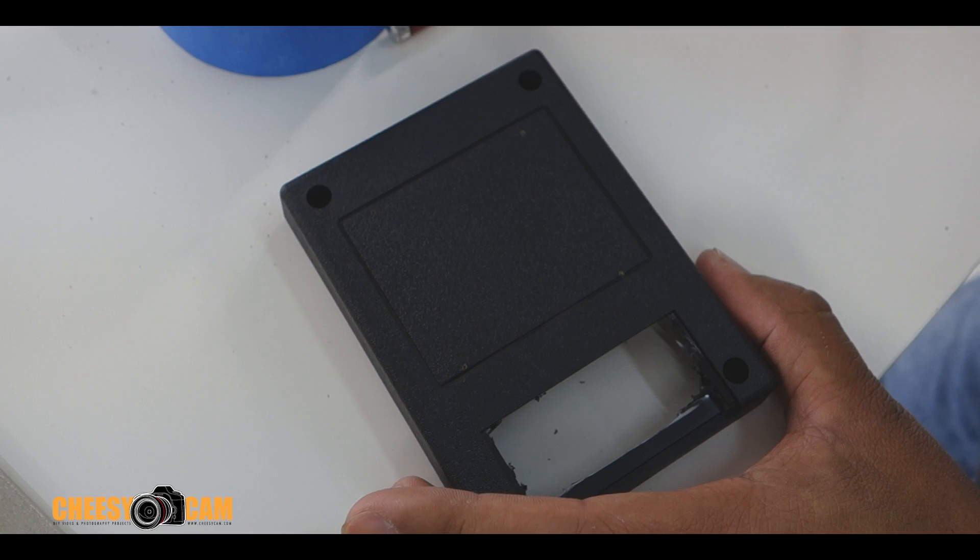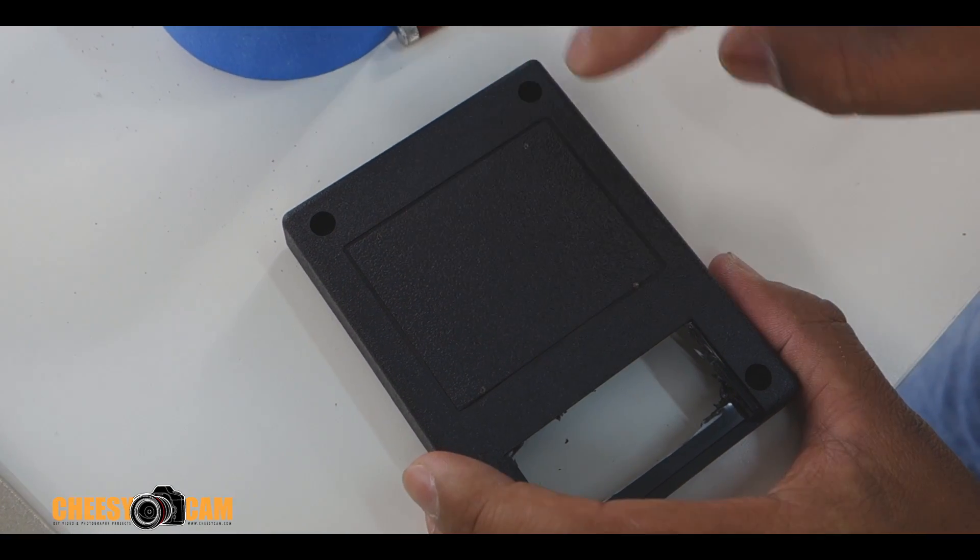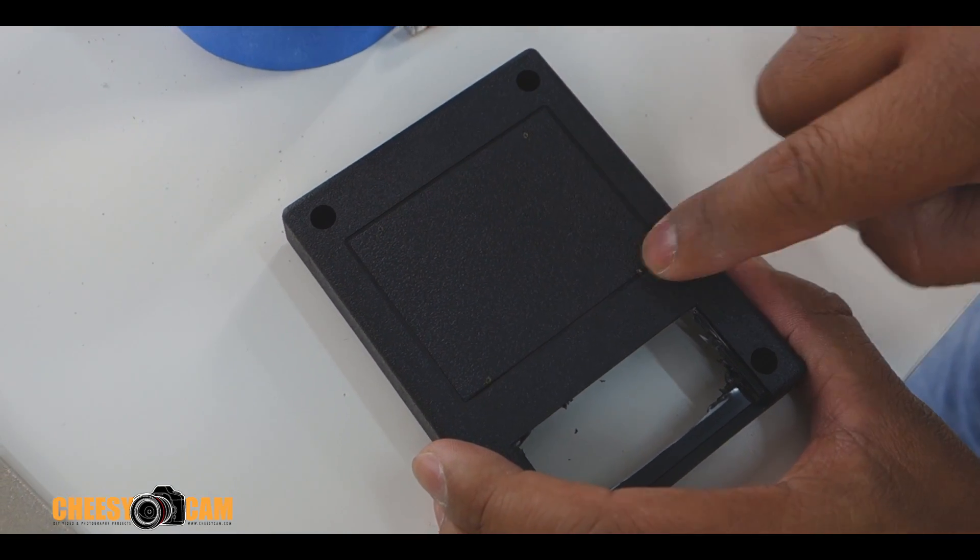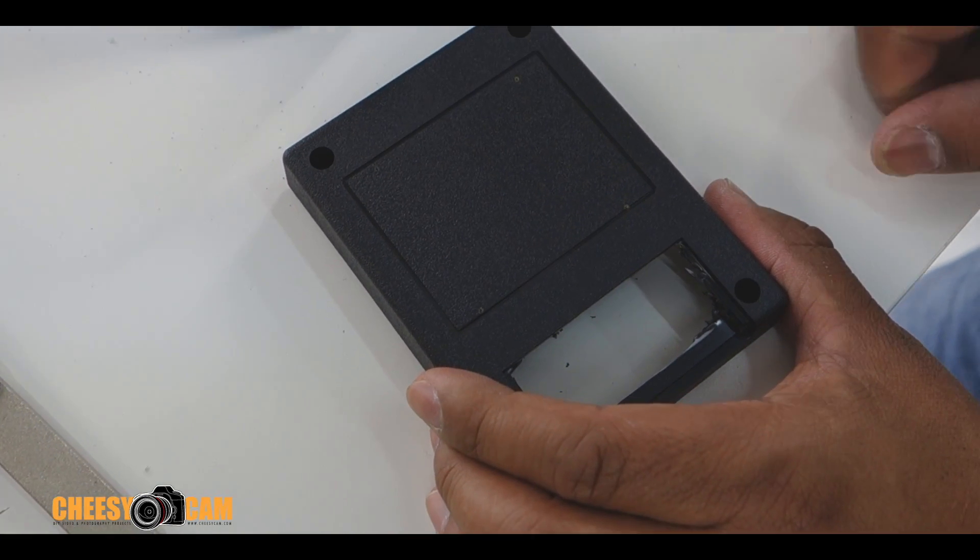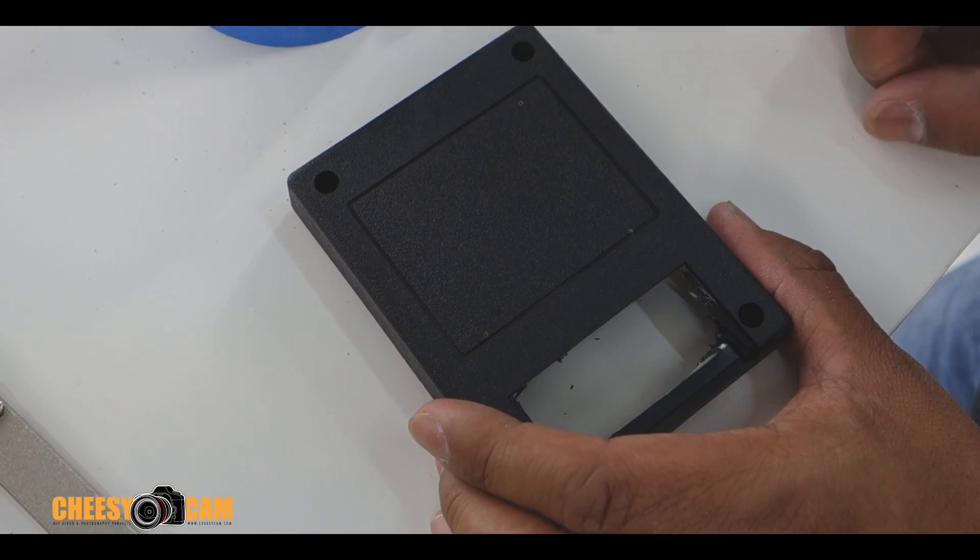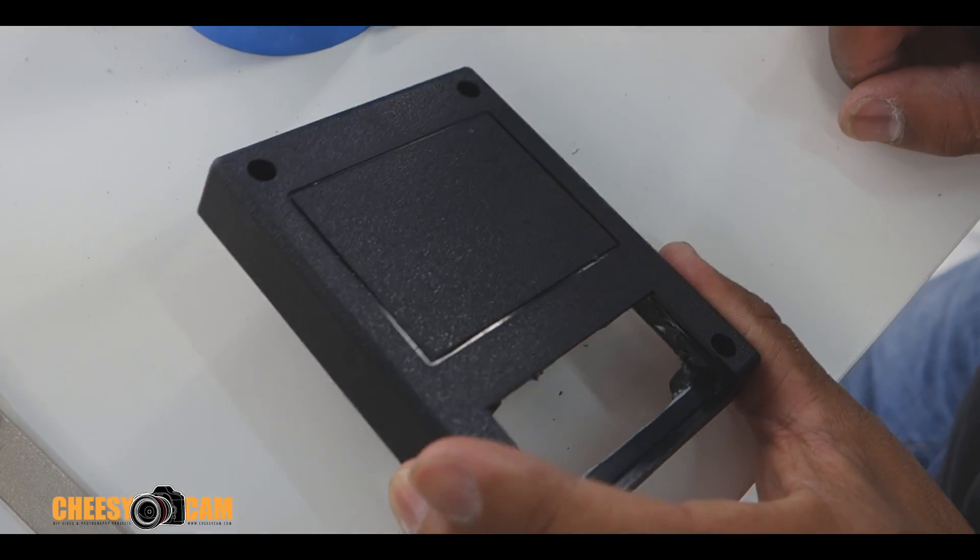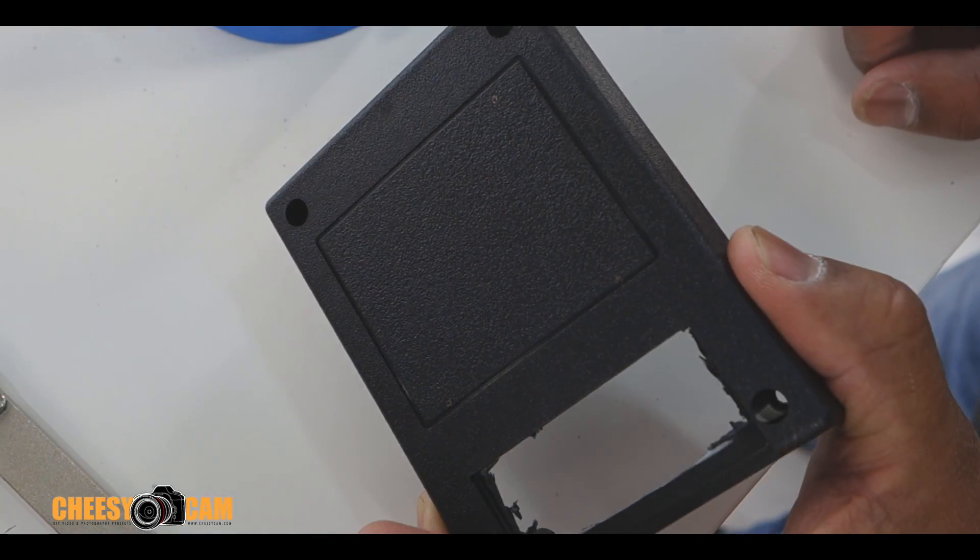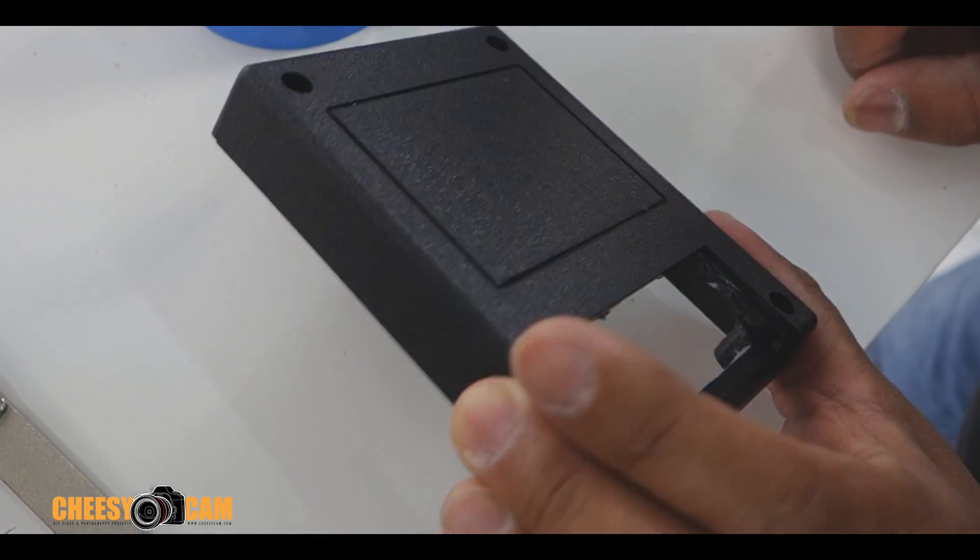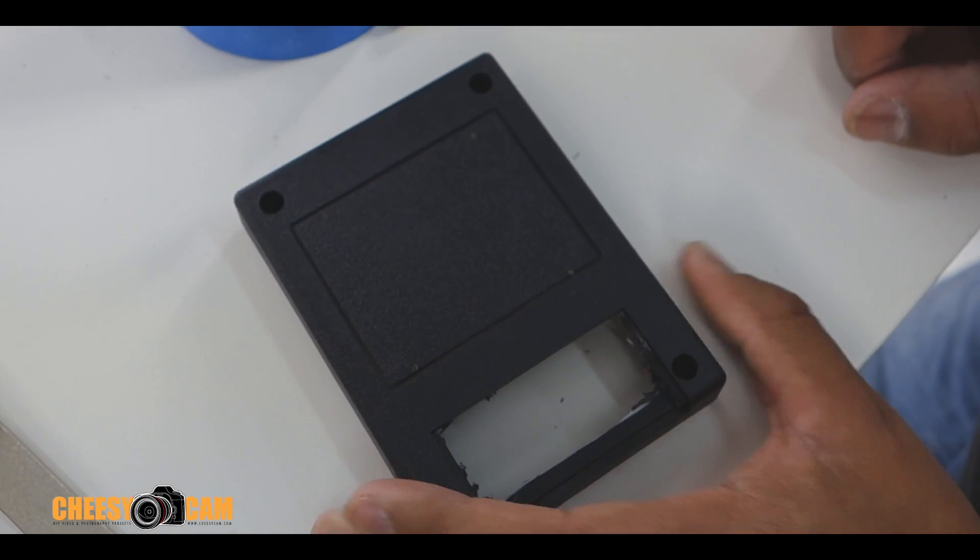So, once we take that out, we should have some definitive marks where we need to start drilling our holes. And that would be perfect alignment with our gimbal. So, if you have a project box and you want to mount it, that's a simple way of getting your template onto the box.